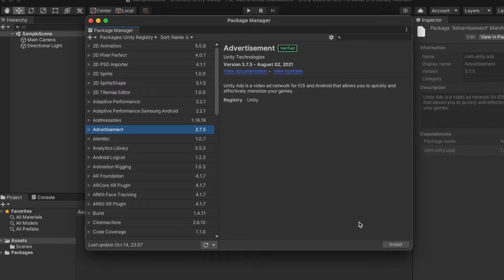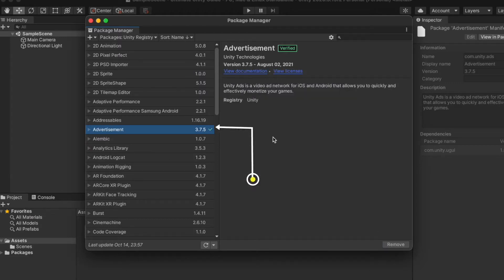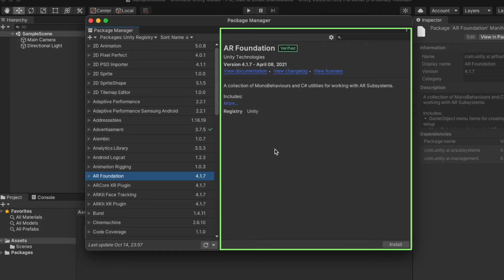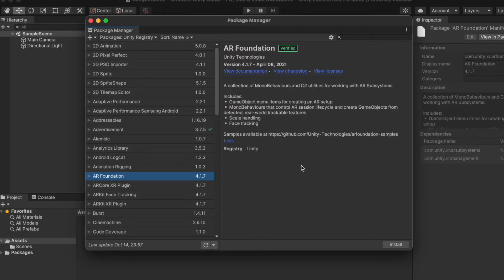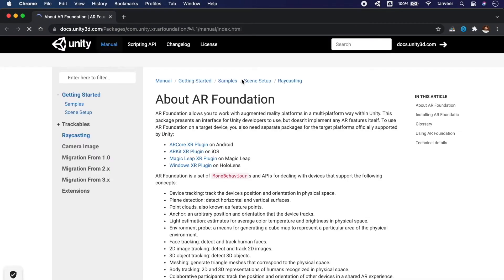To install a new package, simply select it and click the install button. It will download and compile the package, which may take a while depending on the package size, and will show a green check mark after installation. For package details, we have information in this panel. For more detail, click 'More' to expand the description. To read the documentation, click 'View Documentation' — it will open the Unity official documentation page.